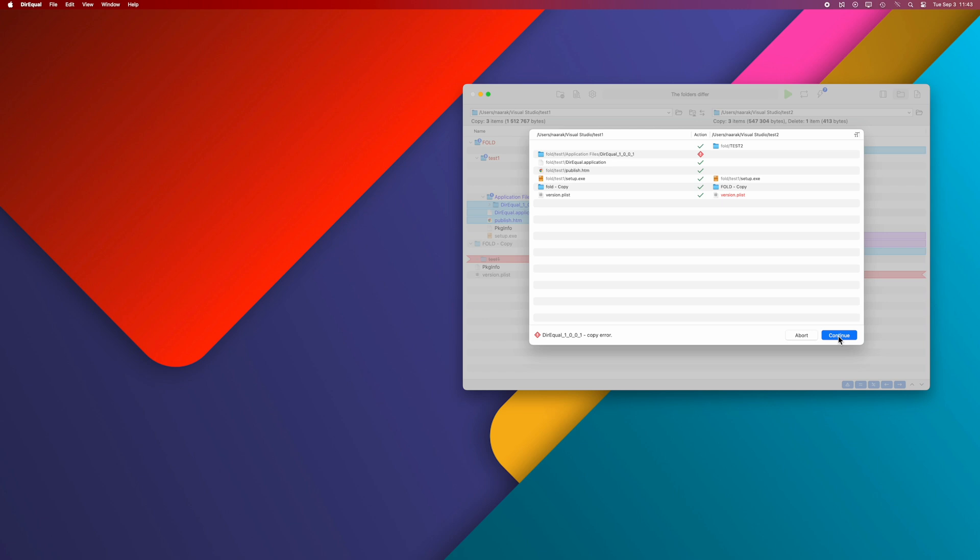If errors occur during copying, the appropriate icon will be displayed next to the item. Hover the mouse cursor over the error icon to see the error description. In this example, the error was artificially generated for demonstration purposes.